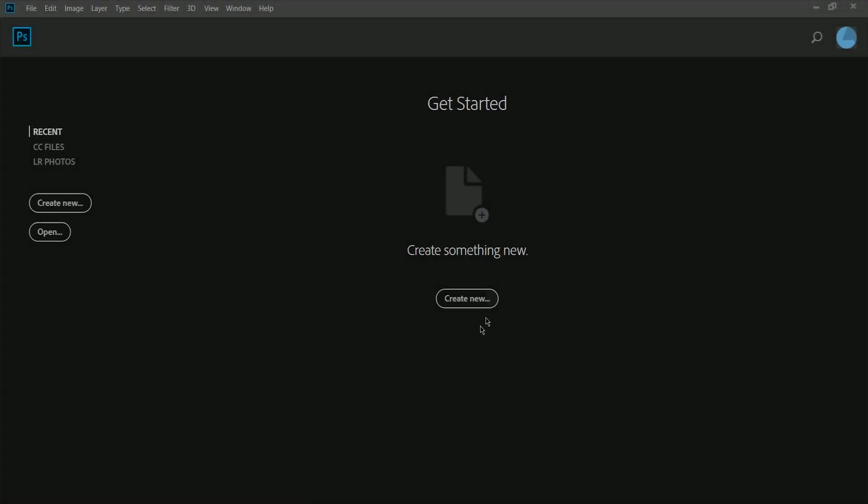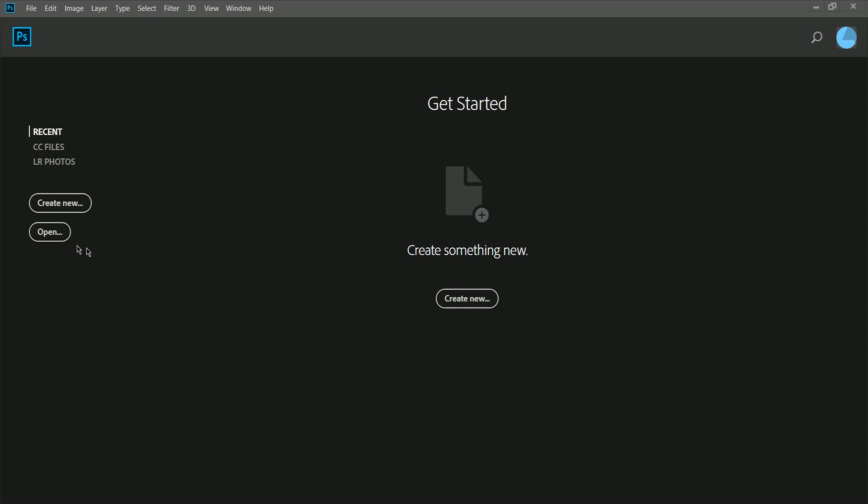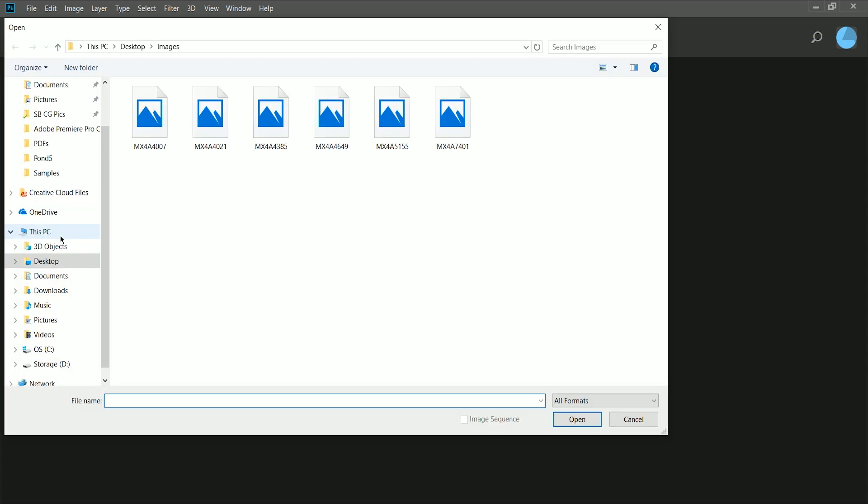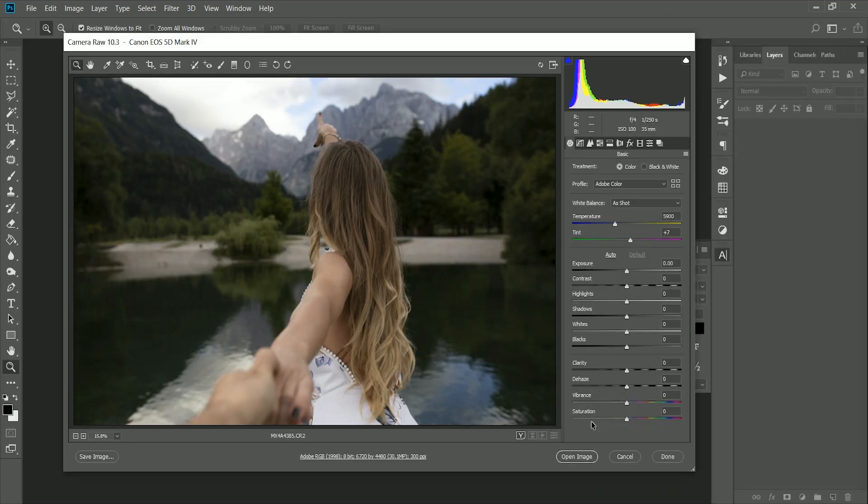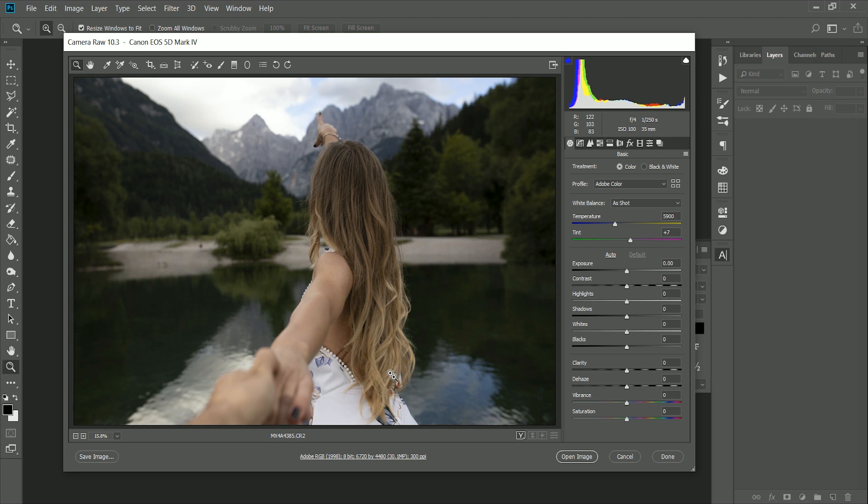First, you want to start off inside Photoshop. I'm going to click open. I'm going to navigate to a raw file on my computer and open it. Now remember, it's got to be a raw file type, and this is going to open the Adobe Camera Raw module.